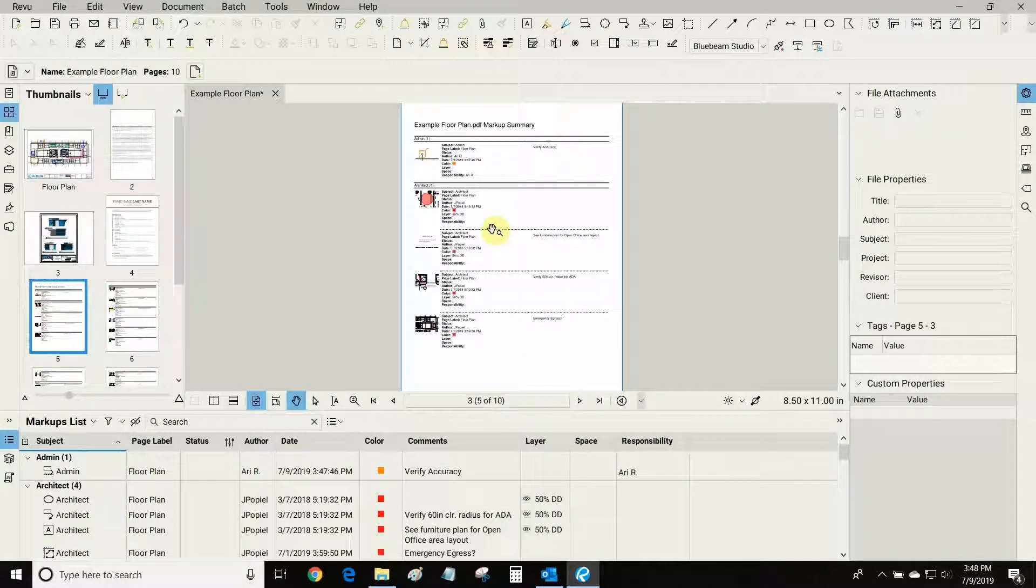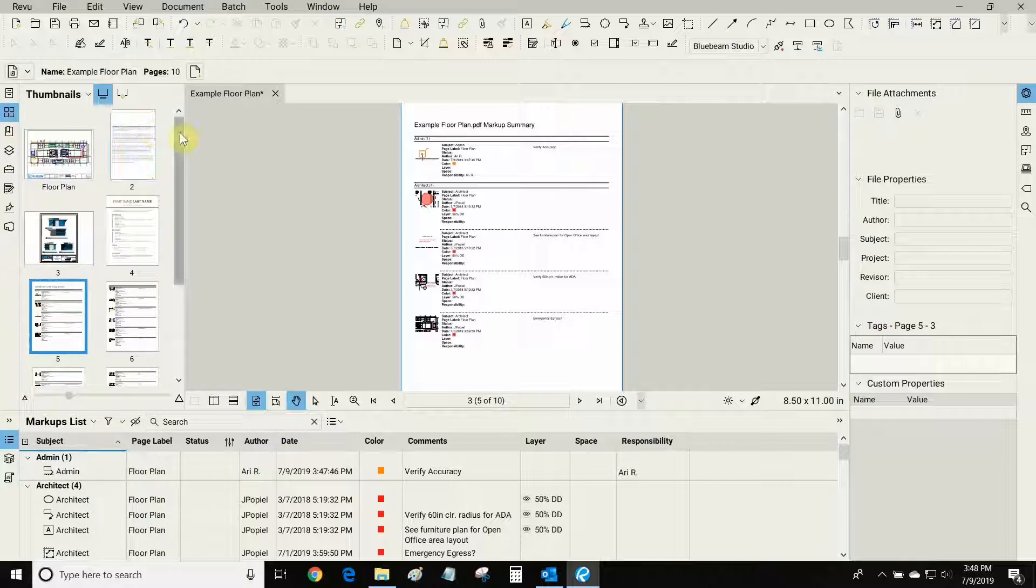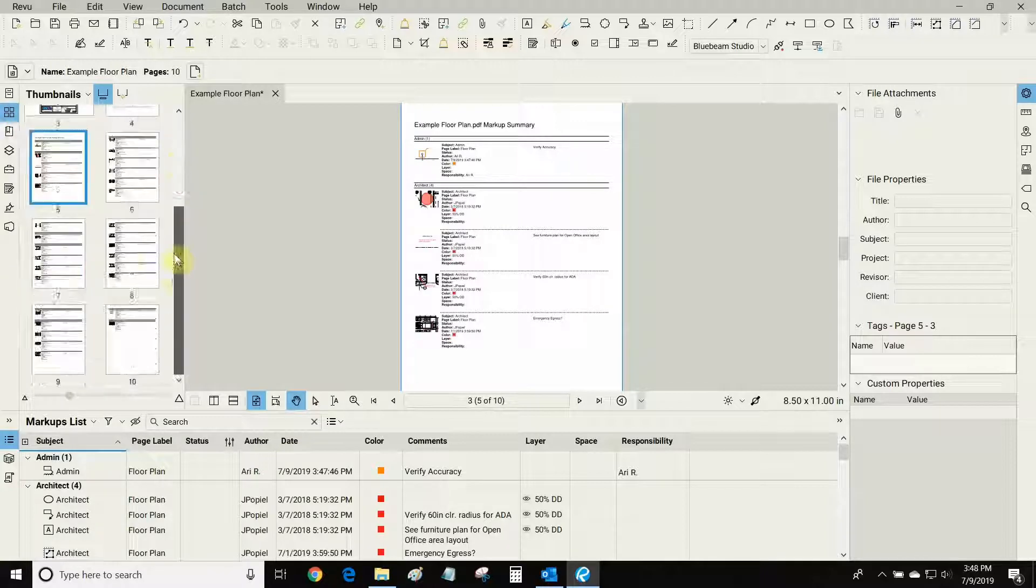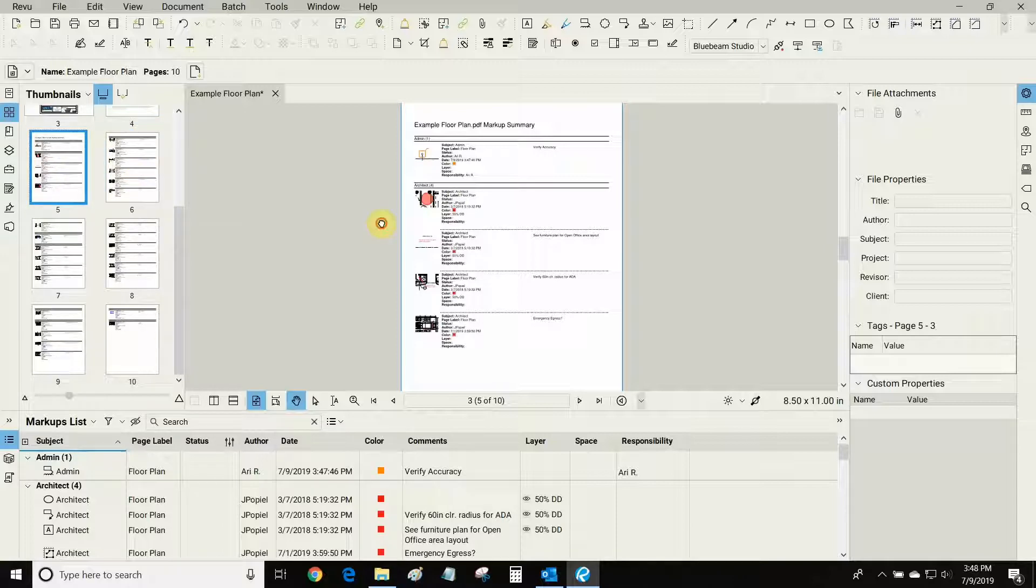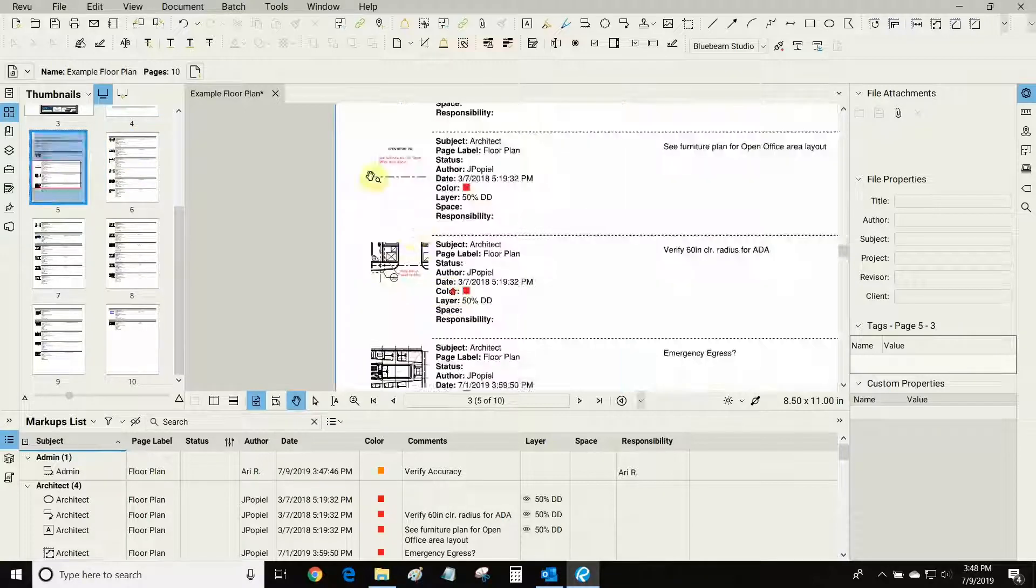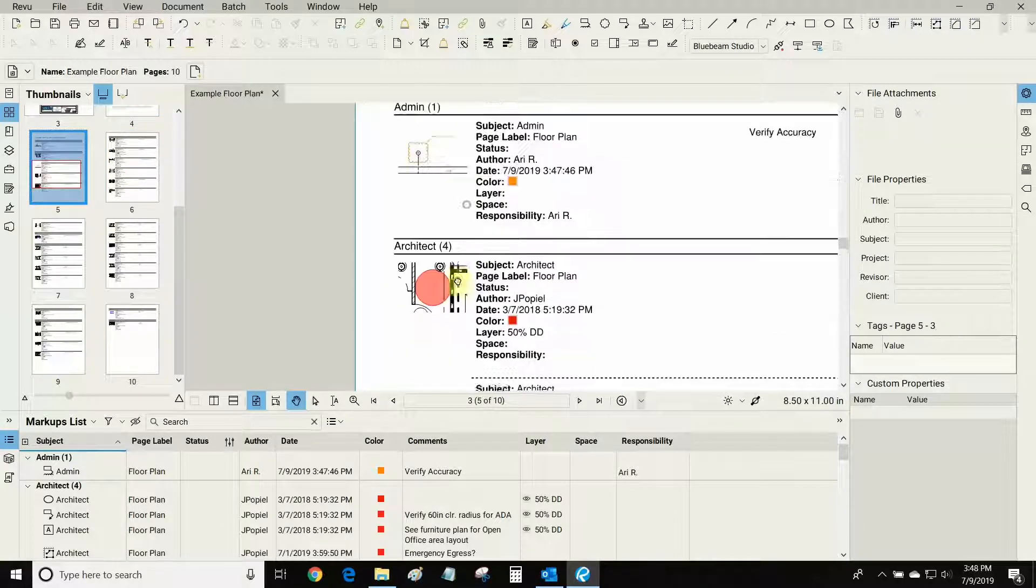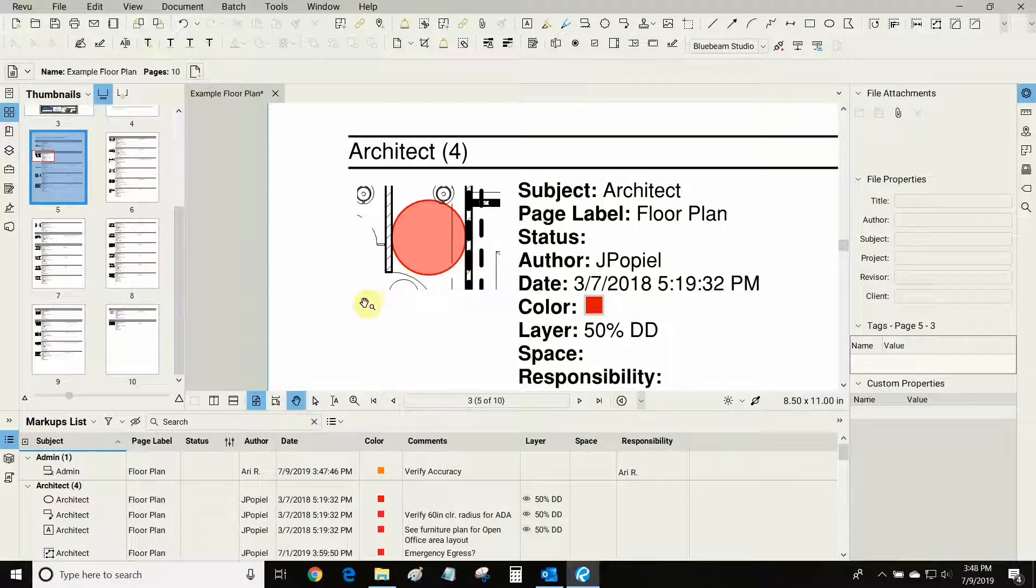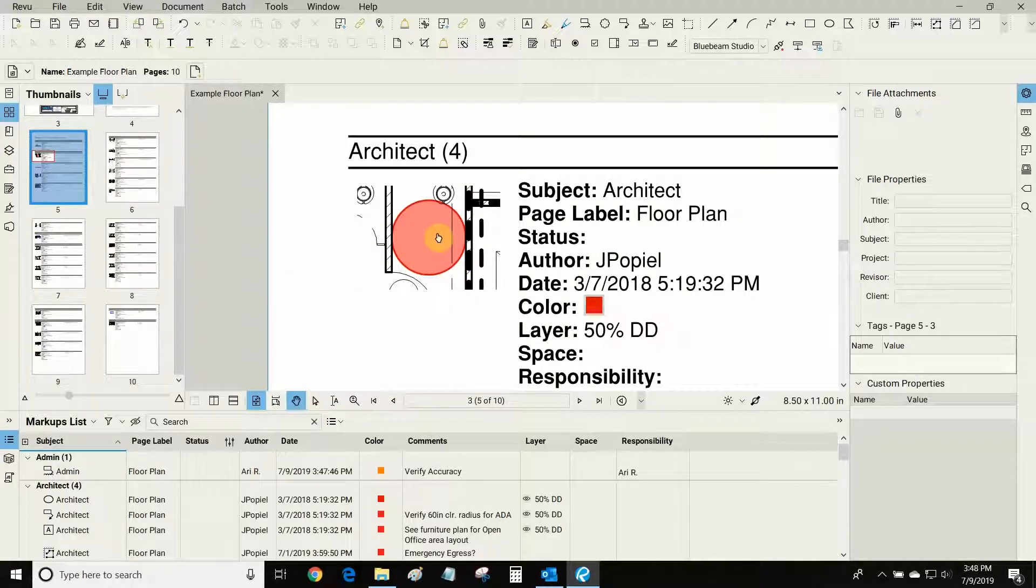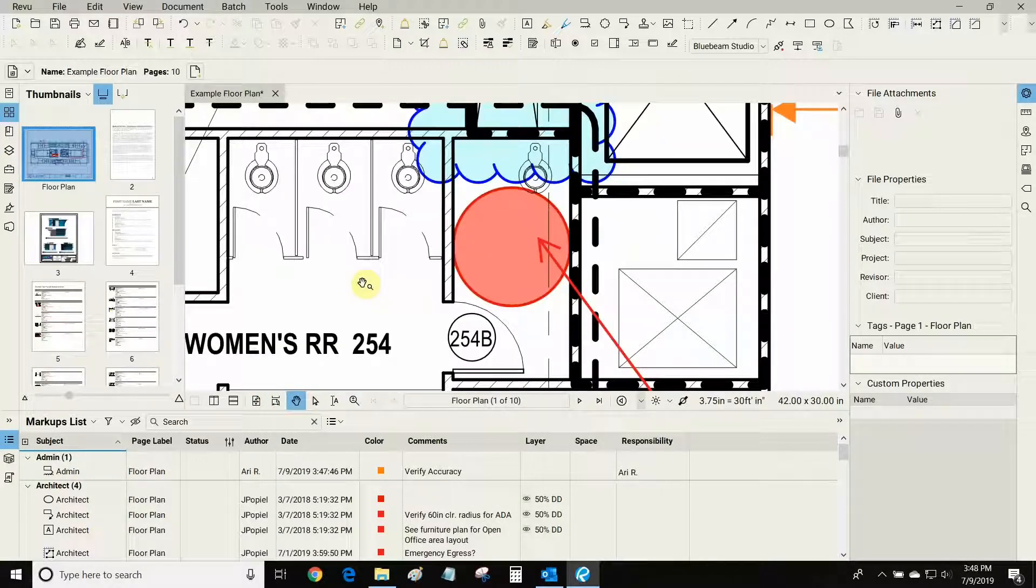Now that my PDF list has generated, you can see under thumbnails that I now have six more pages full of all of my markups. Let's say I wanted to find the location of this specific markup right here. All I have to do is click on the link and now I found it.